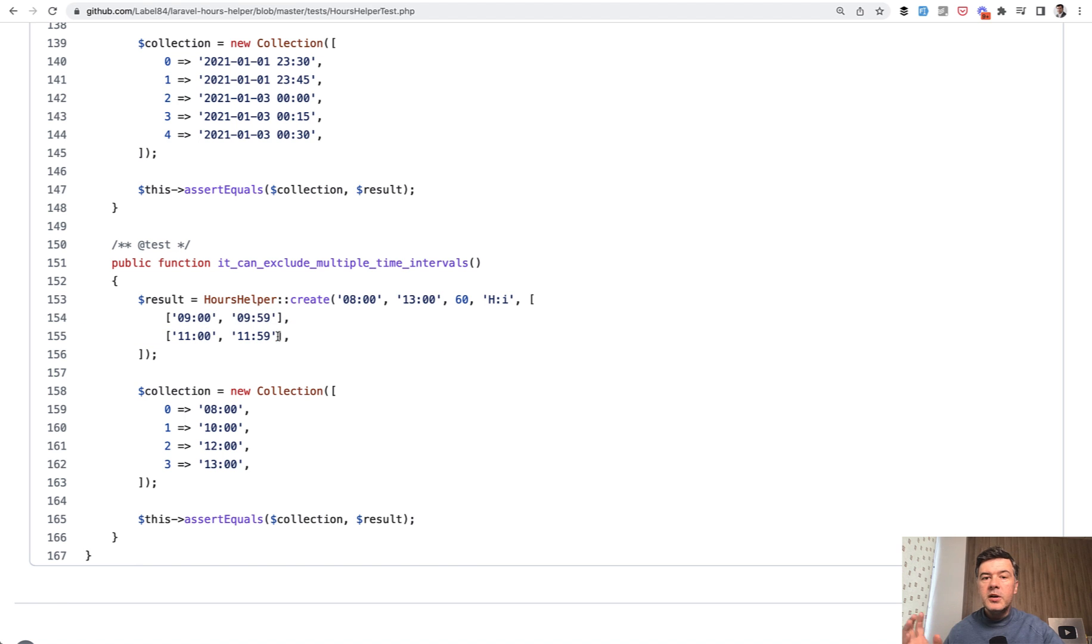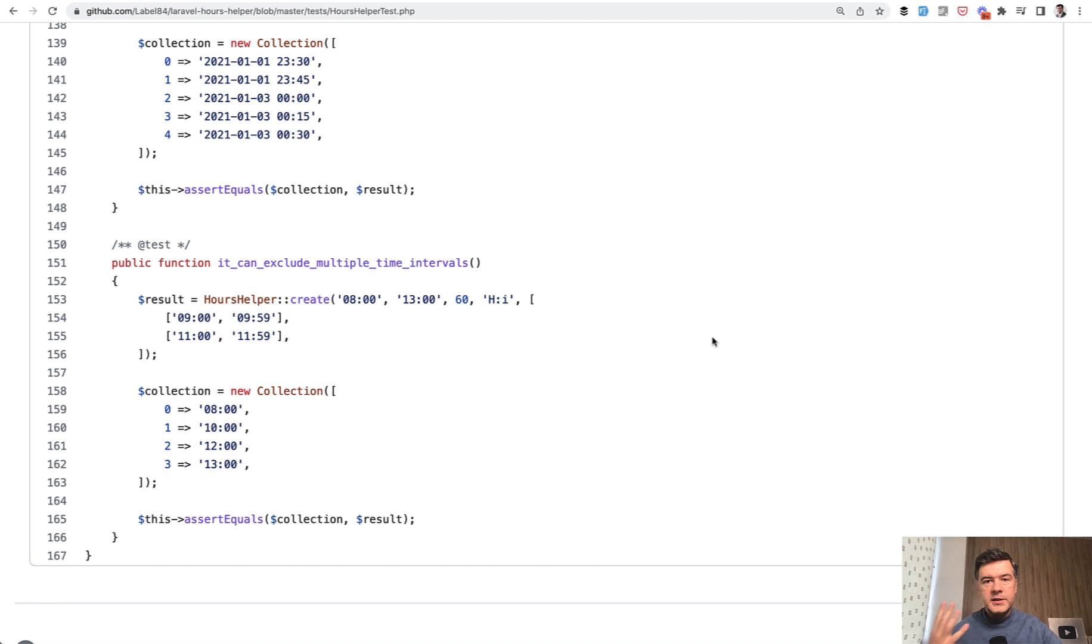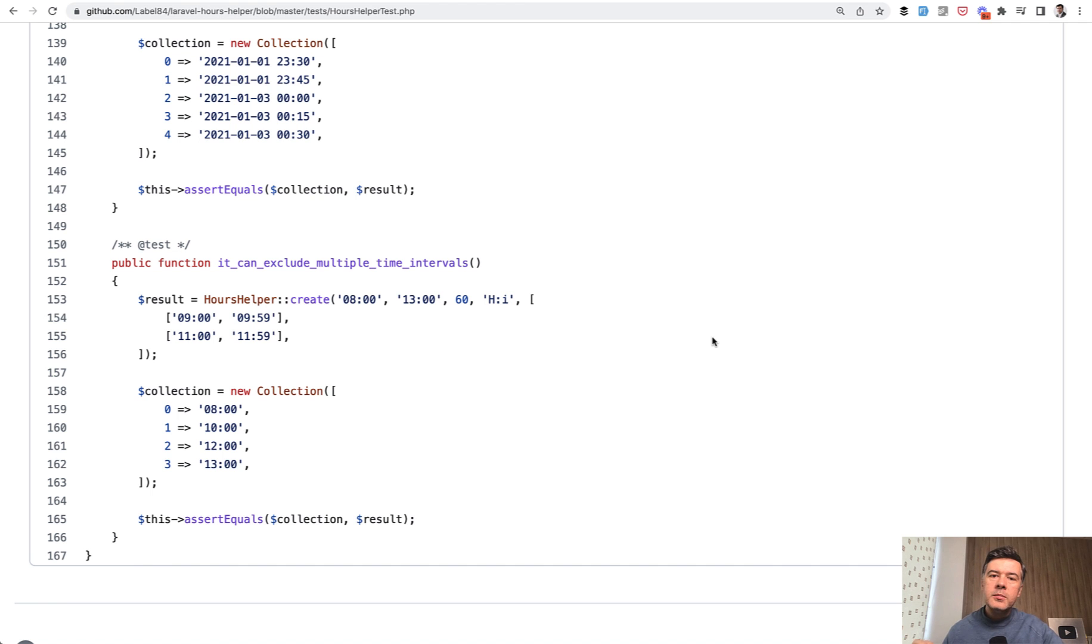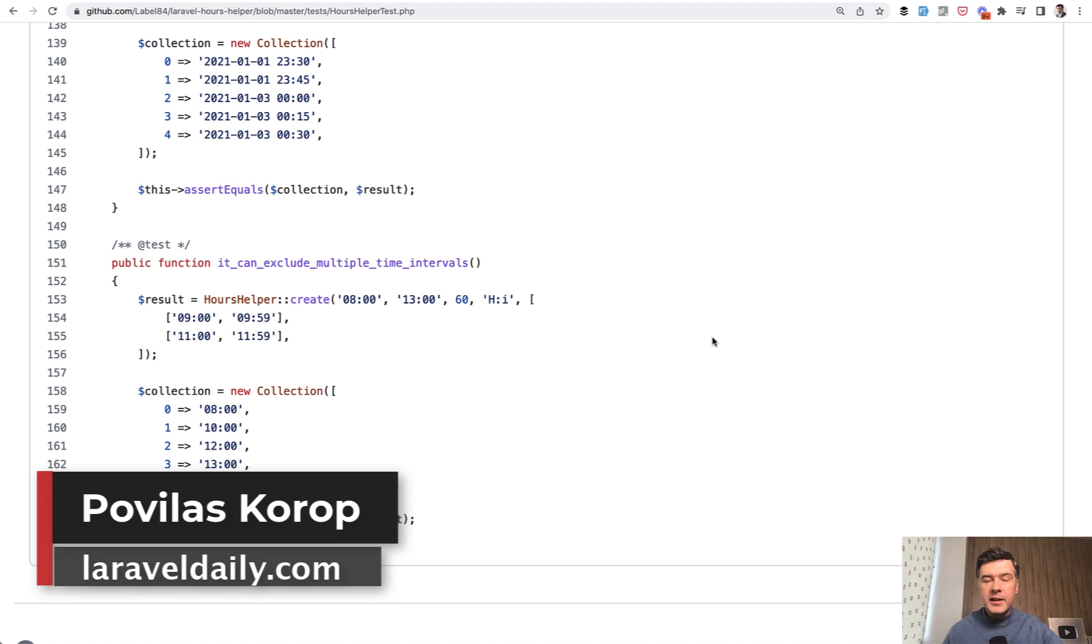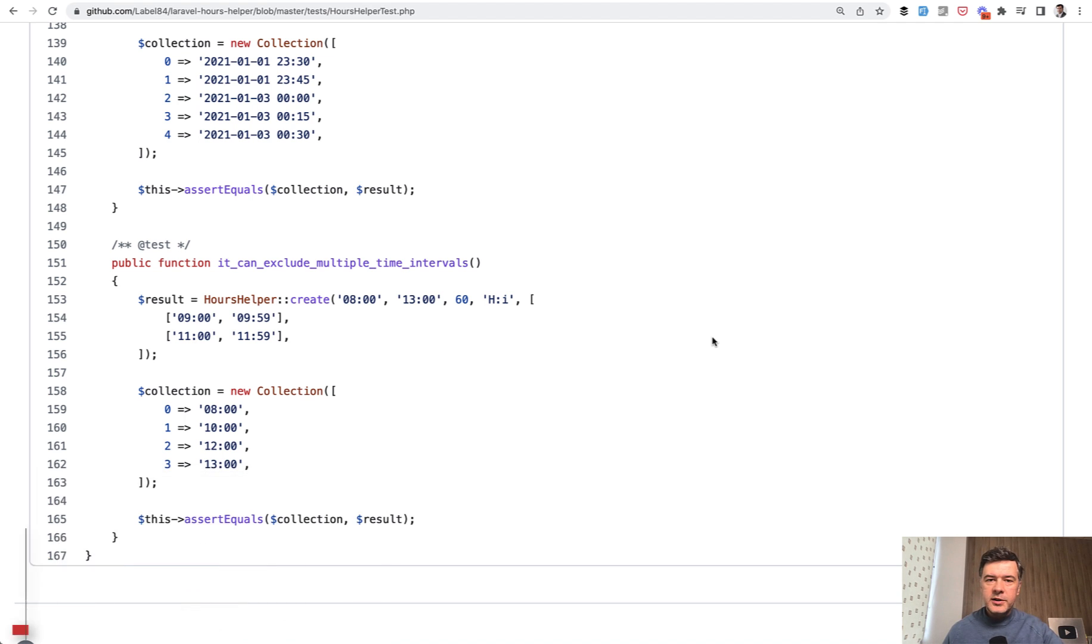Pick which case is more relevant for you. But generally, I do think it's a great package for those who work with time slots. Or maybe you can recommend some other package for this, or maybe you implemented that without a package in some elegant way. Share your experience in the comments below as usual. I like those discussions happening there. That's it for this time and see you guys in other videos.